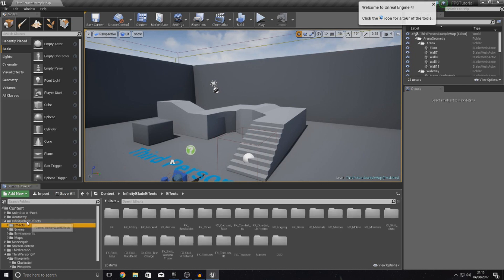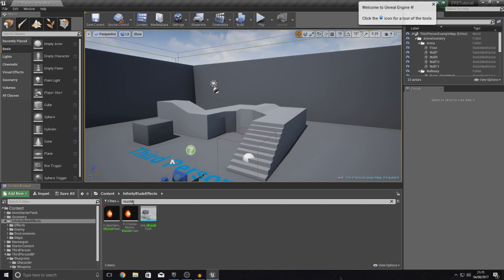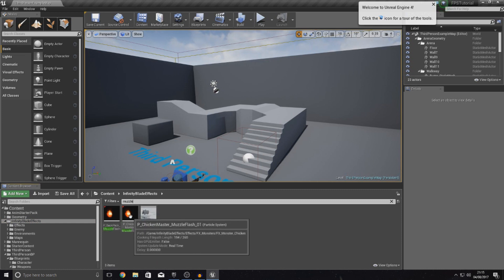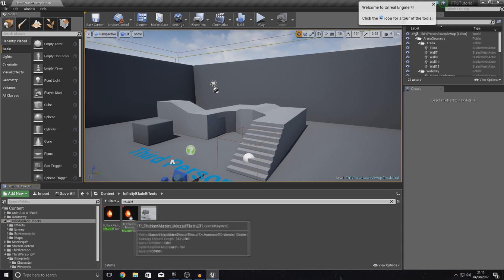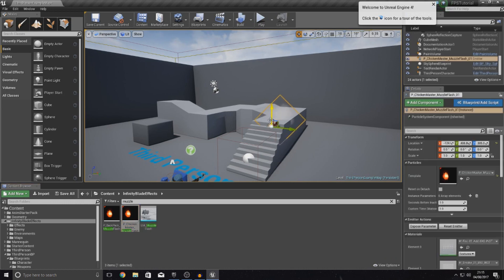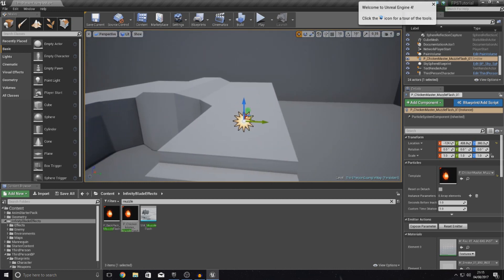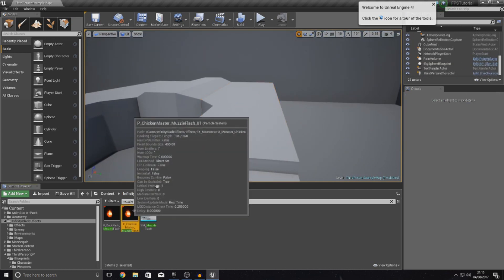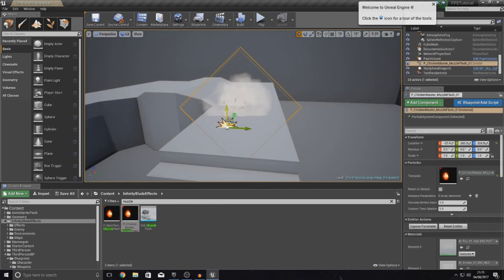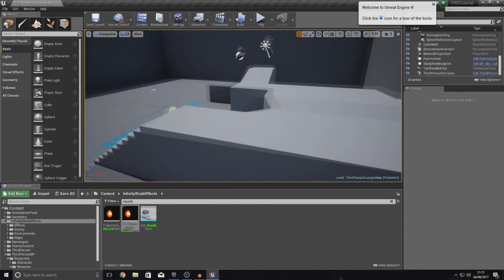I'm going to quickly show you the muzzle effect that we're using. So if I type in muzzle, you can see that I've got this little muzzle flash here called Chicken Master for whatever reason. But it's a muzzle flash nonetheless. You can't really see it so much here. Let me drag it in one more time. It's a couple of sparks and it looks quite nice.